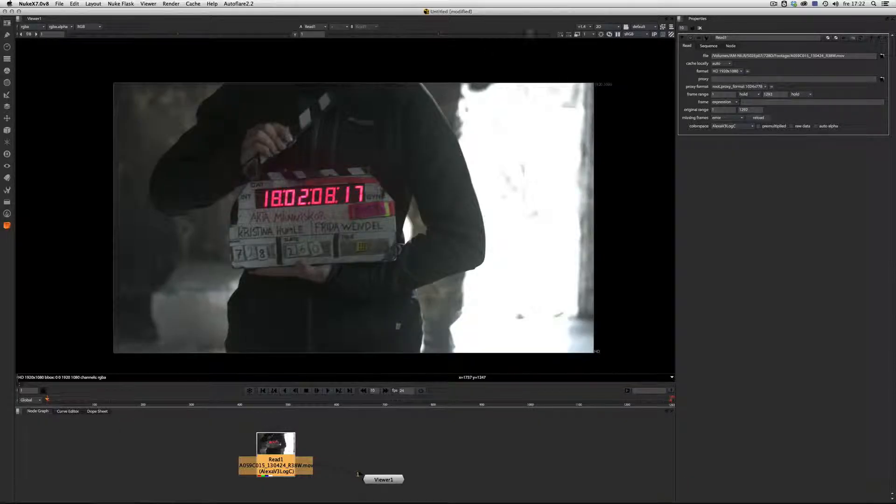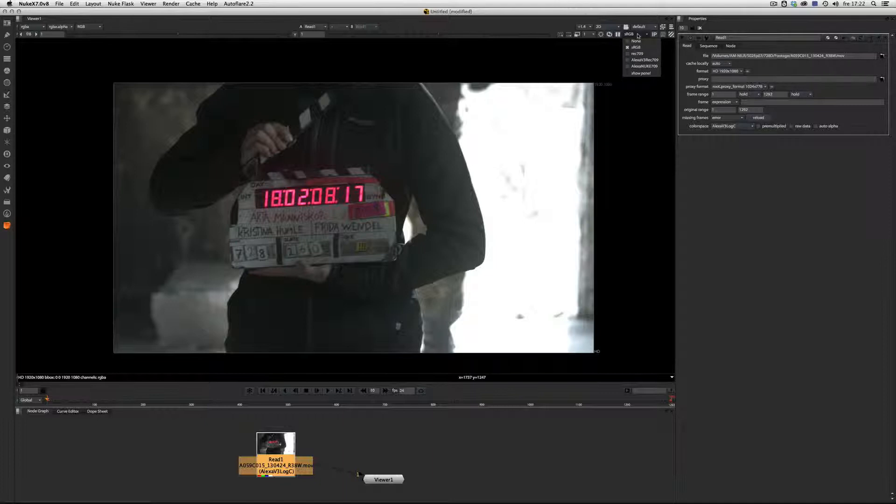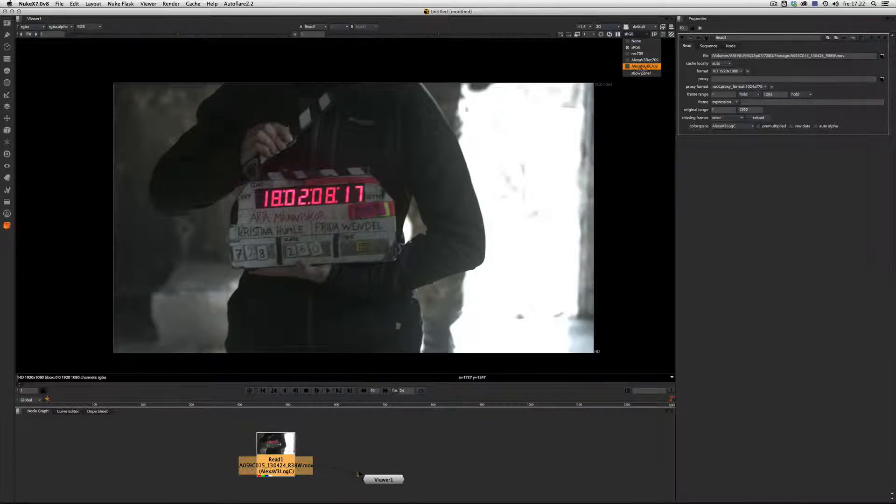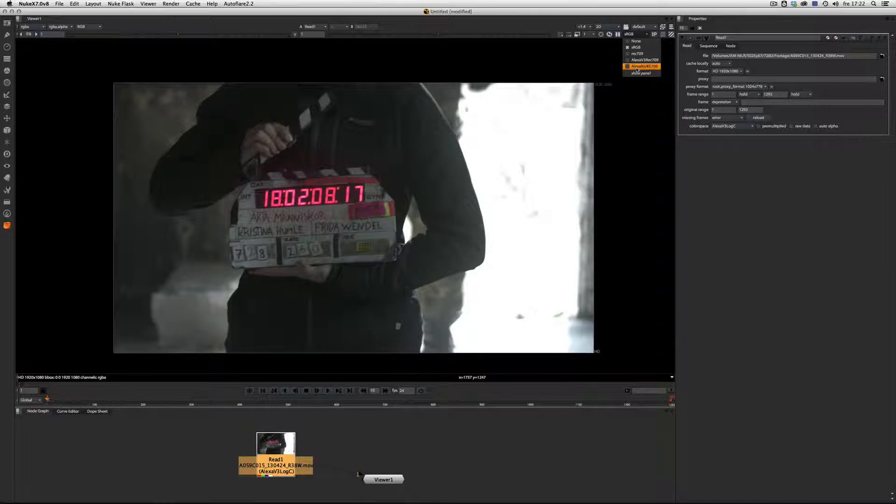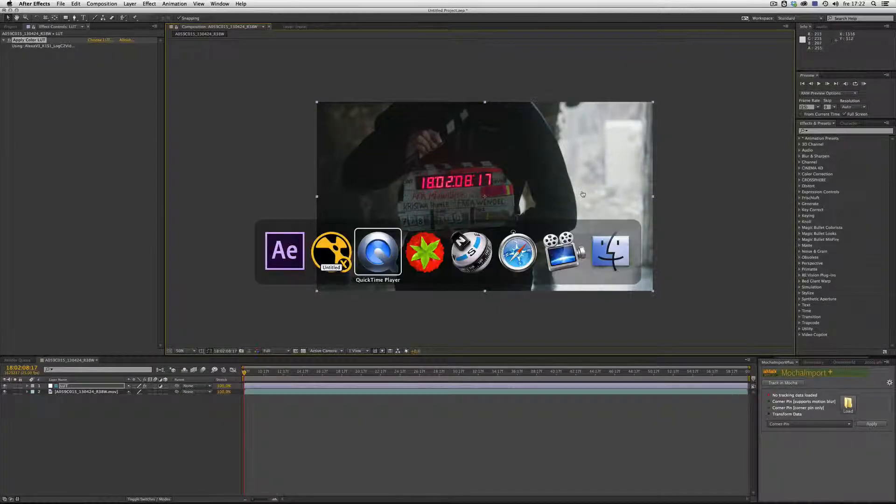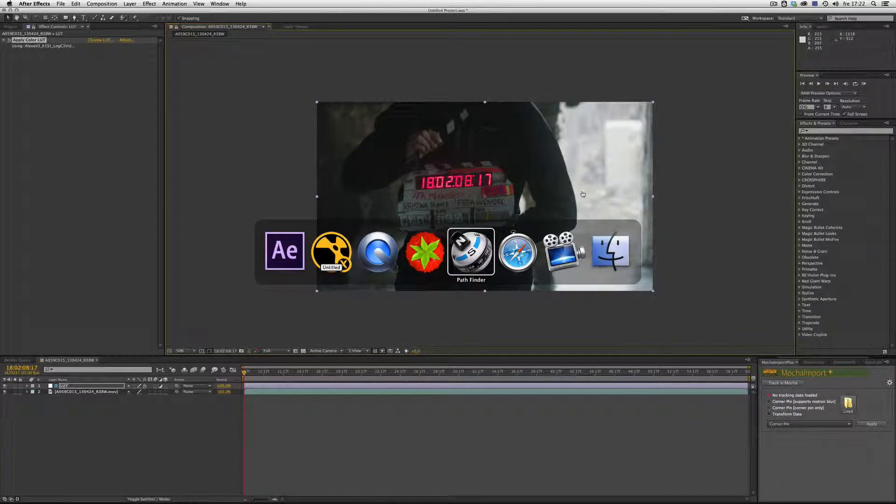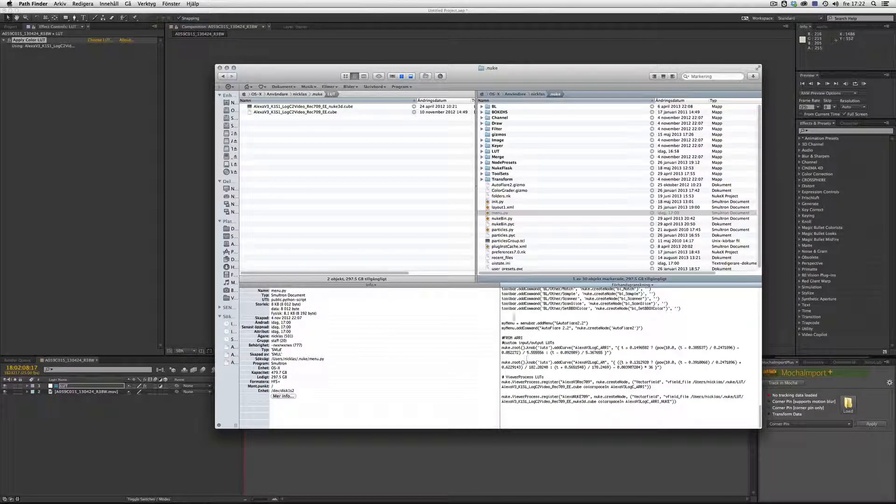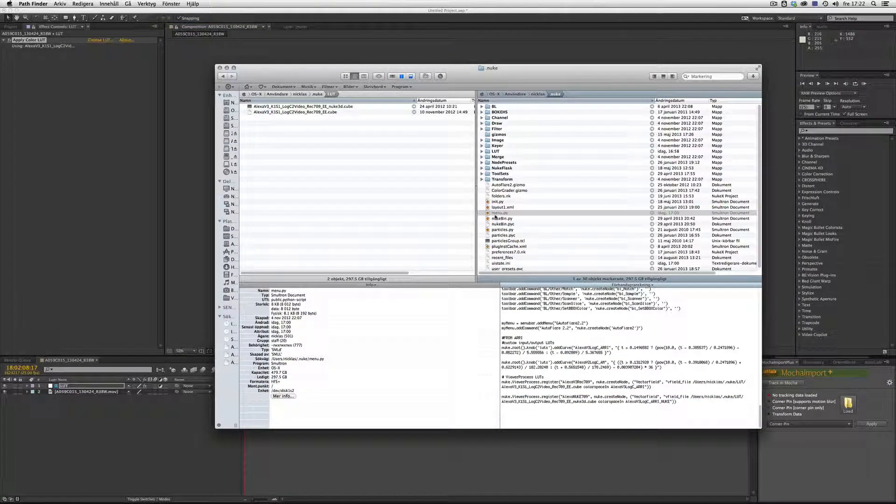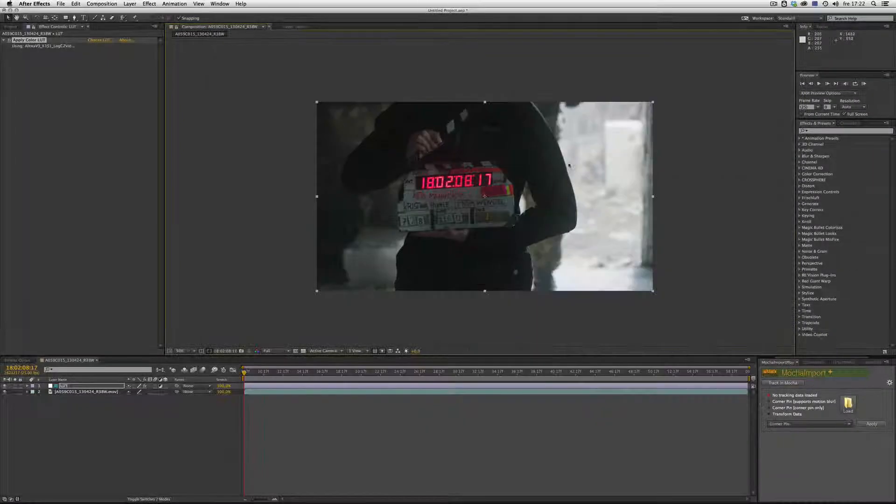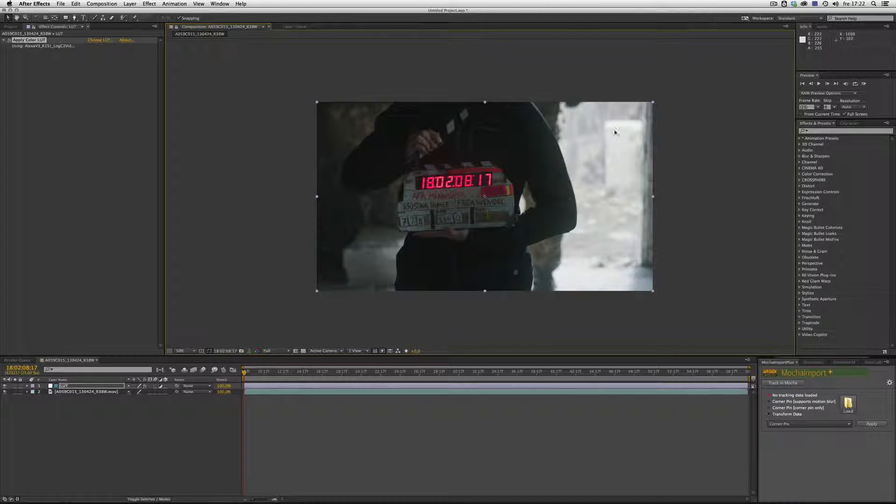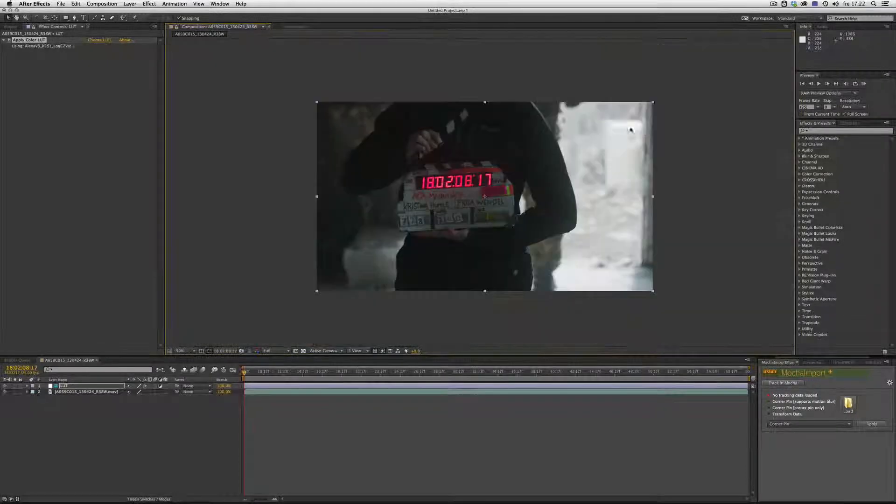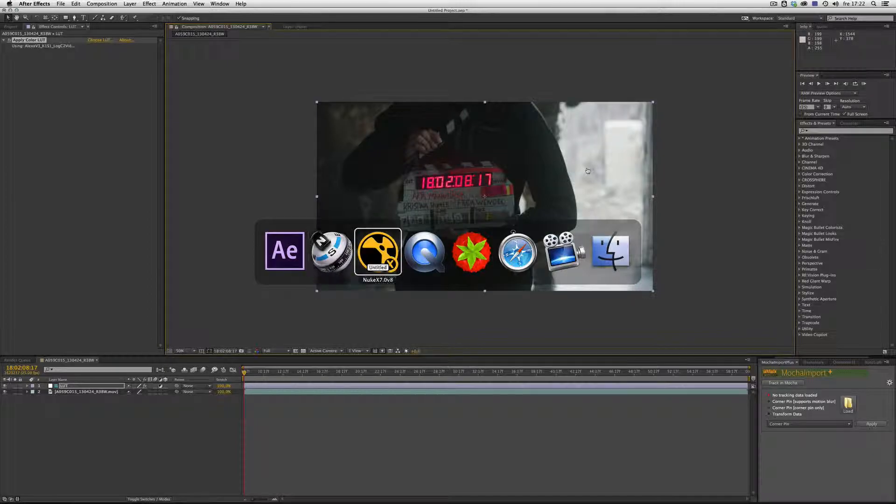What we now have to do is go to the viewer and point the viewer to Alexa Nuke 7.9. We put it in our menu.py. Now we see we have all the levels that we'd like to see.